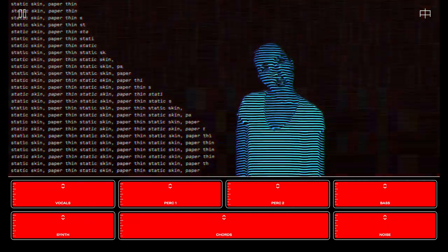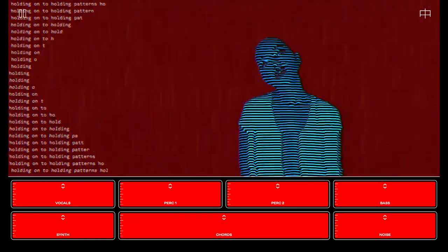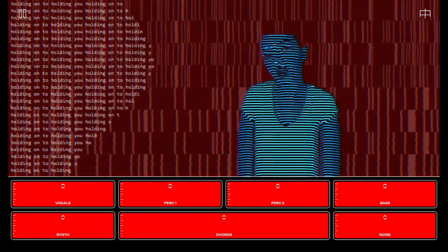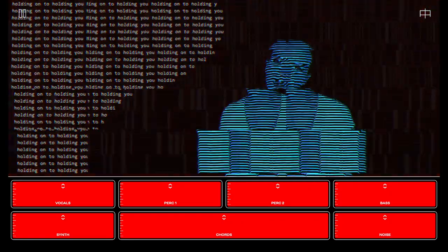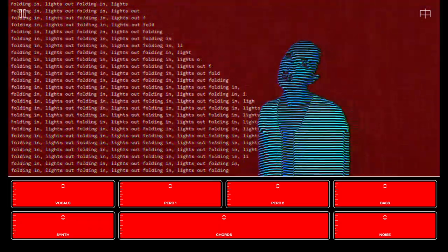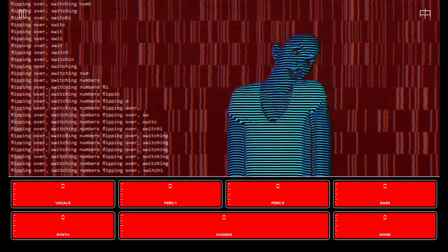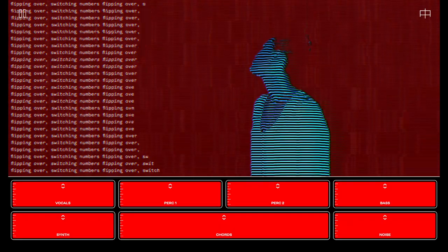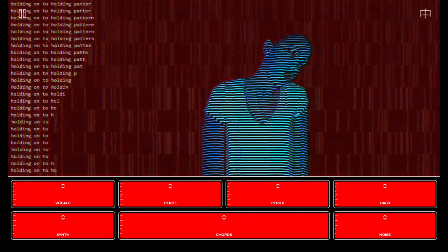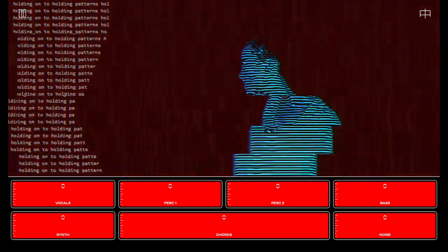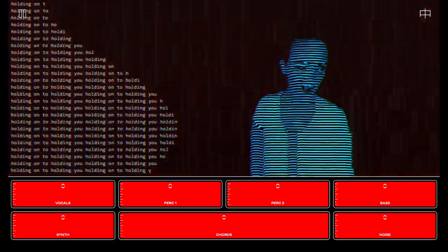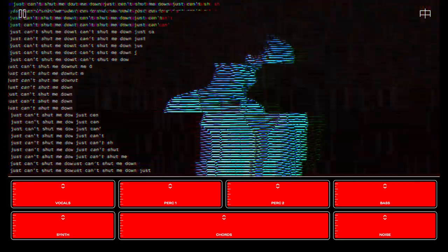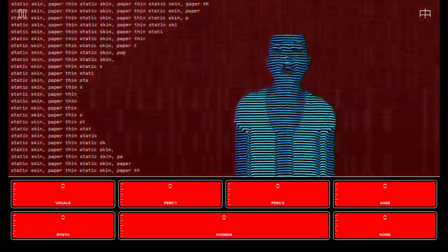Paper thin. Holding on to holding patterns, holding on to holding you. Folding in, lights out. Flipping over, switching numbers. Holding on to holding patterns, holding on to holding you. Just can't shut me down, static skin.